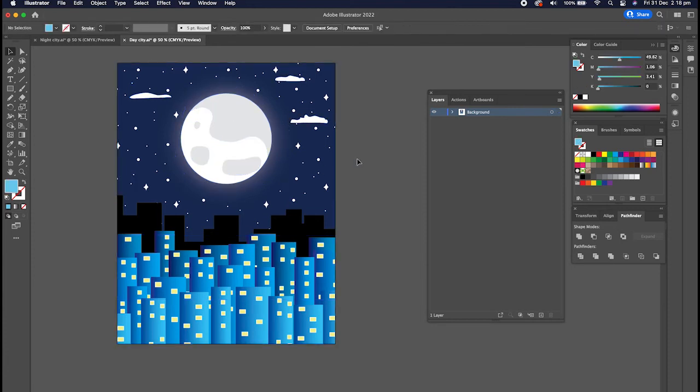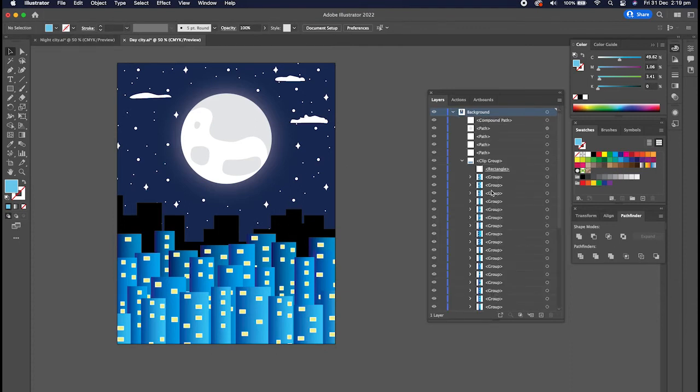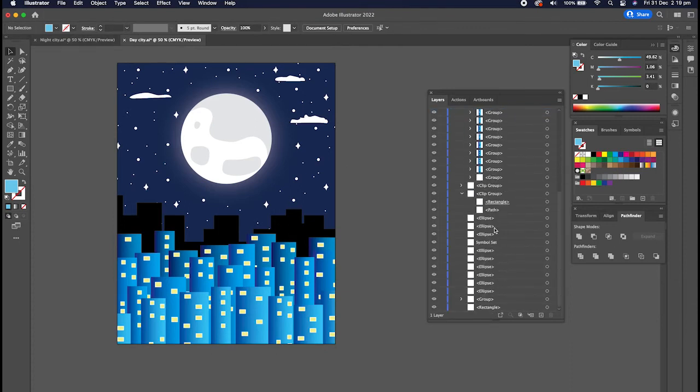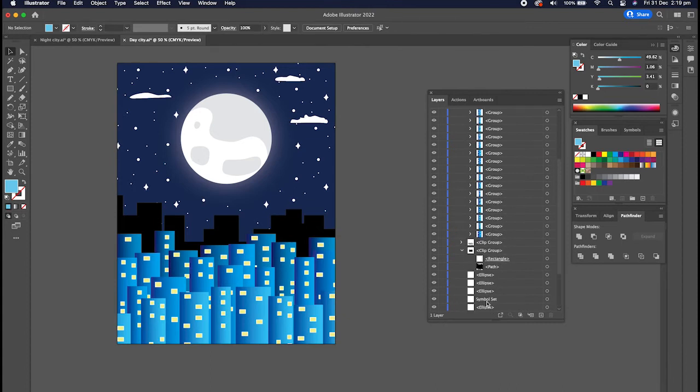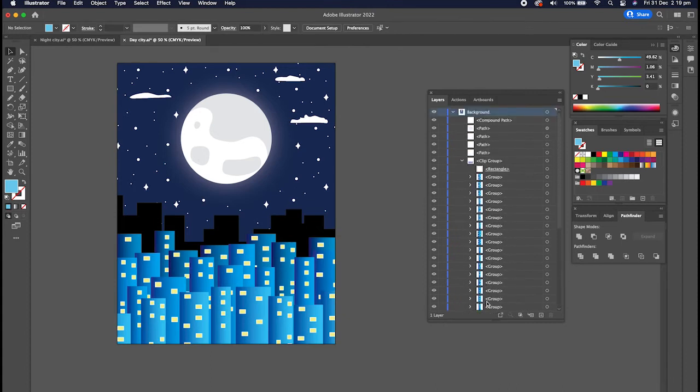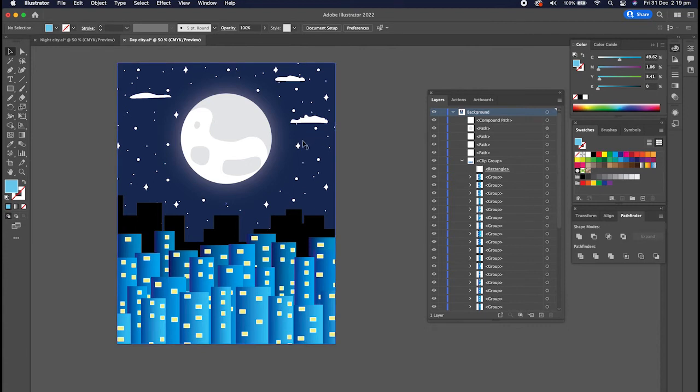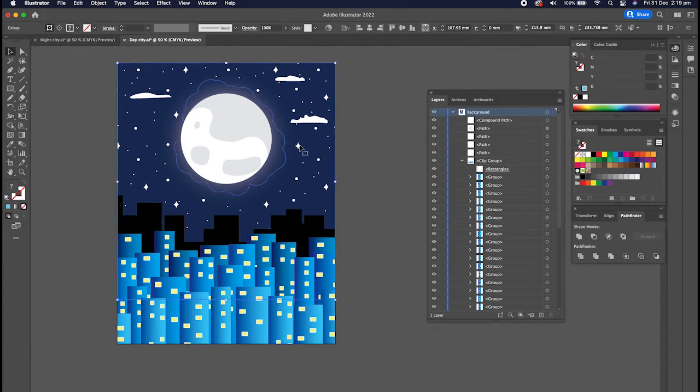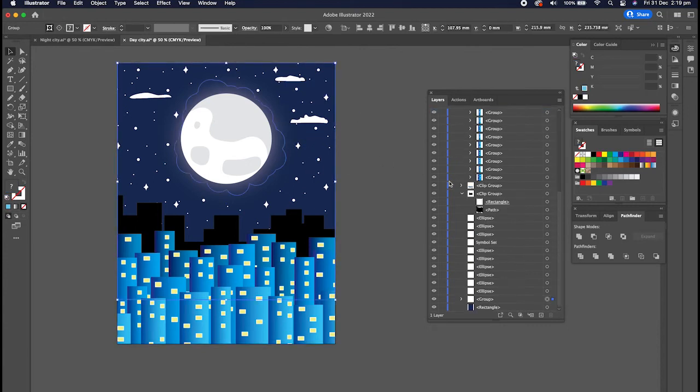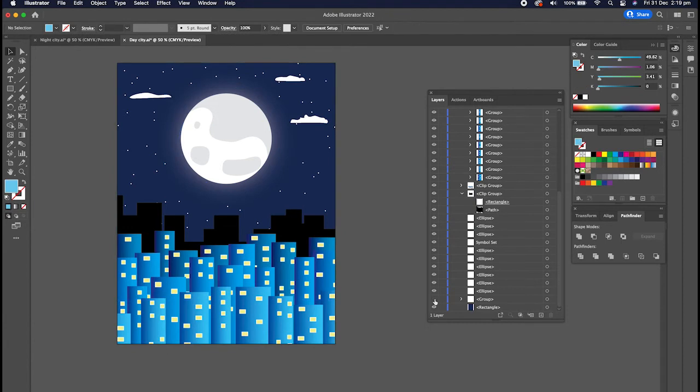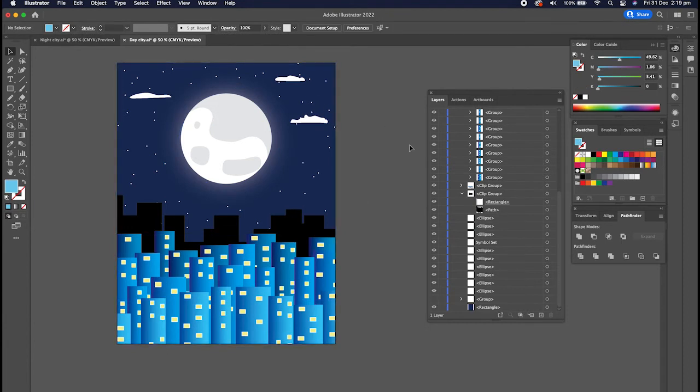But you might notice there's a problem because all my layers aren't labeled anymore. It's going to be very time consuming to find anything. If I want to turn off some of the stars, I don't even know where I'd... I could do that but it's just going to take way too long.